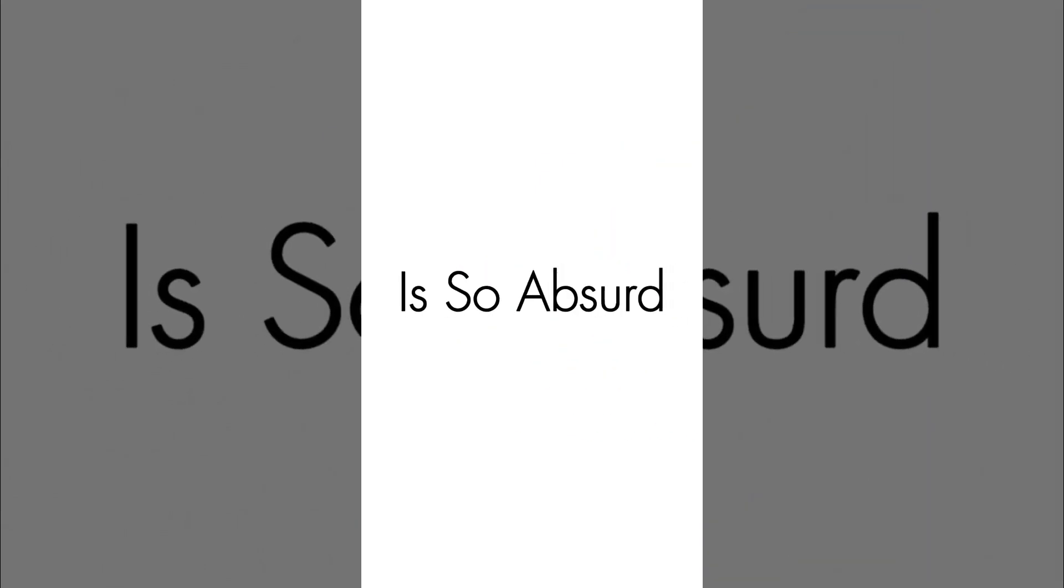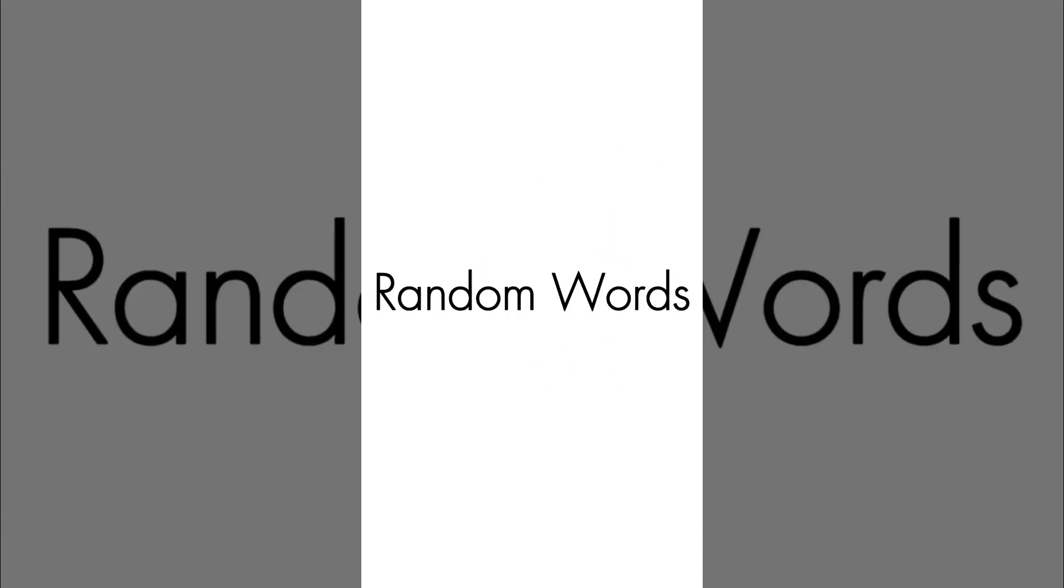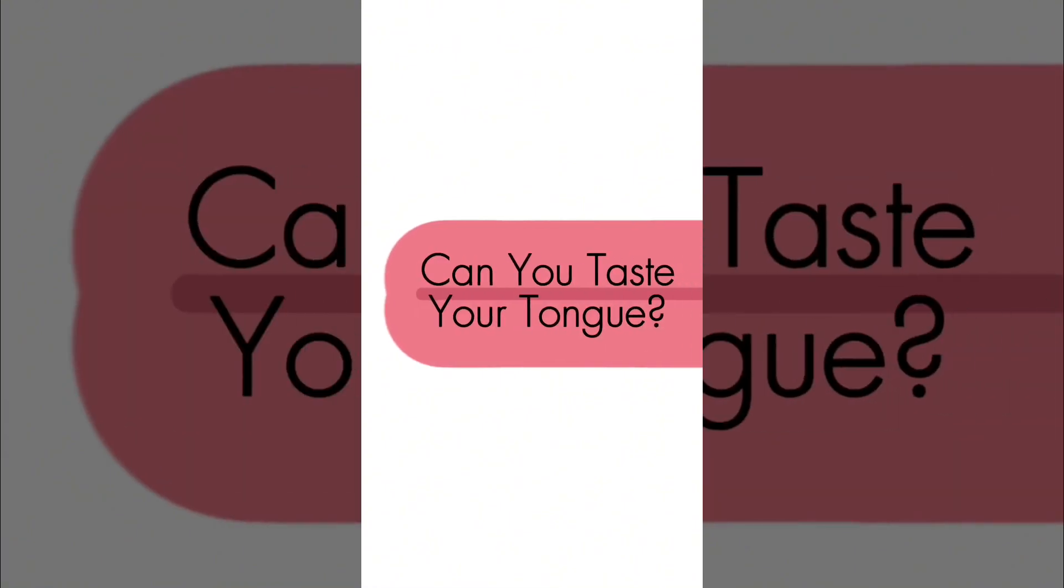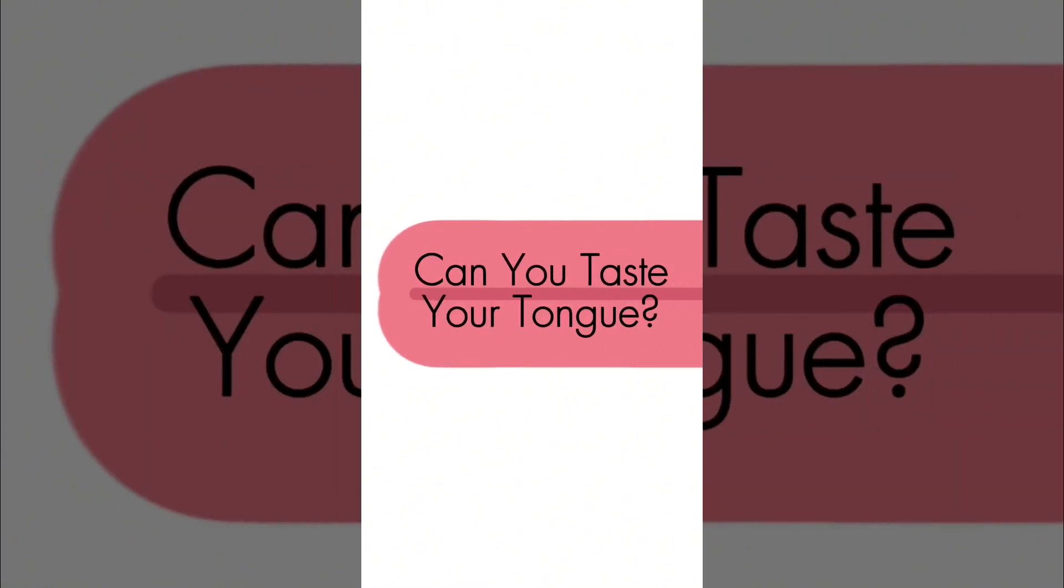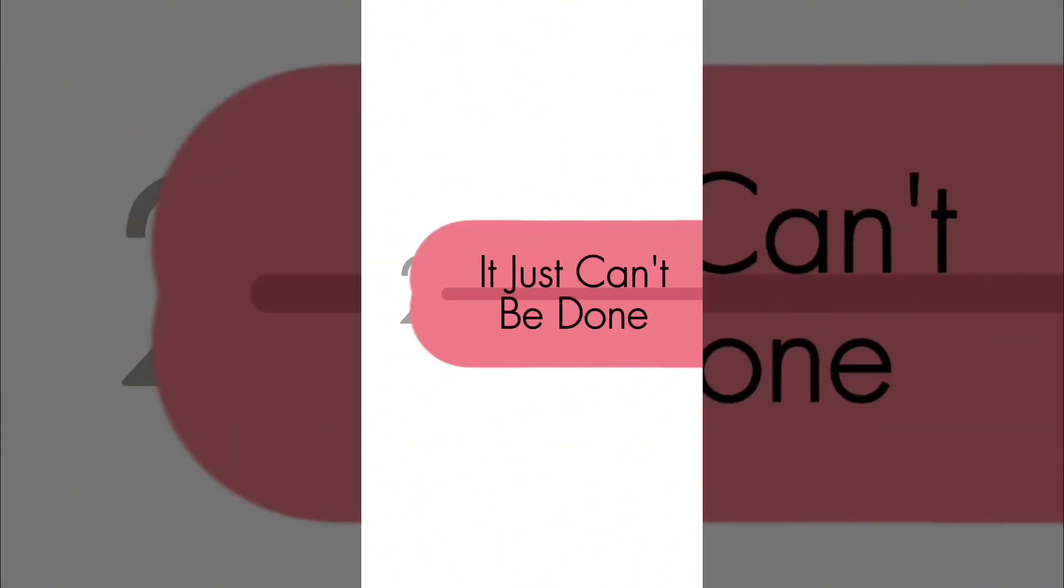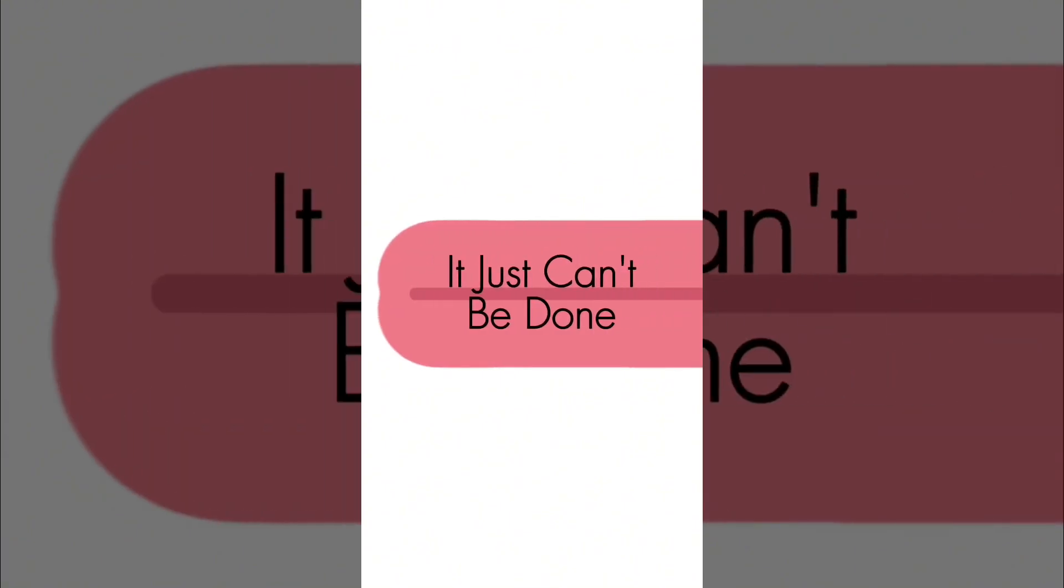Oh, this song is so absurd! Just rhyme in your random words! 9, 4, 0, 8, 1! Can you taste your tongue? 2, 8, 4, 8, 1! It just can't be done!